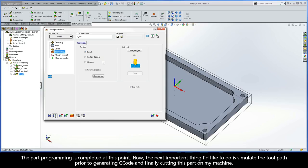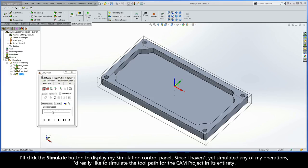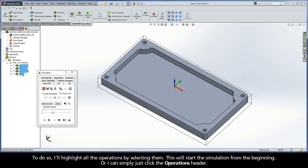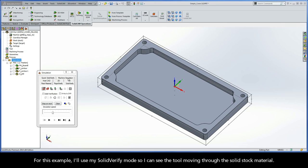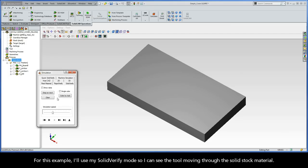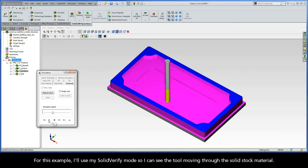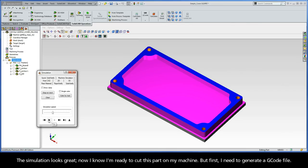The part programming is completed at this point. Now, the next important thing I'd like to do is simulate the toolpath prior to generating G-code and cutting this part on my machine. I'll click the Simulate button to display the simulation control panel. Since I haven't yet simulated any of my operations, I'd like to simulate the toolpath for the CAM project in its entirety. I'll highlight all the operations by selecting them, or I can simply click the operations header. I'll use my Solid Verify mode so I can see the tool moving through the solid stock material. The simulation looks great — now I know I'm ready to cut this part on my machine.